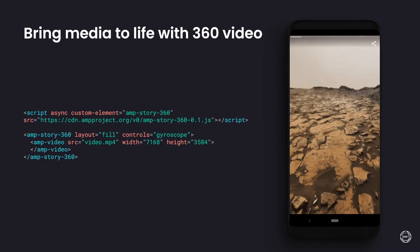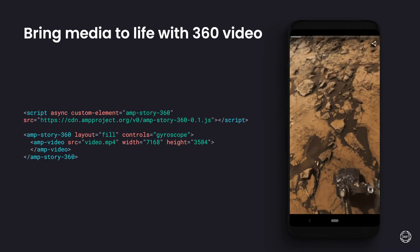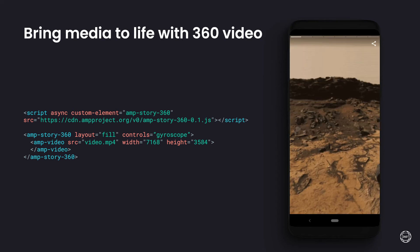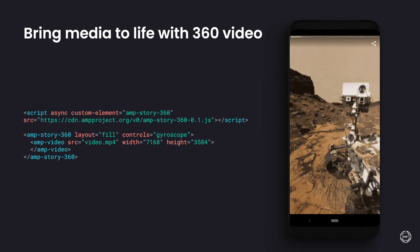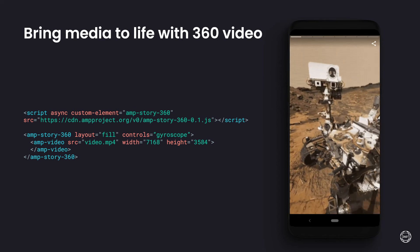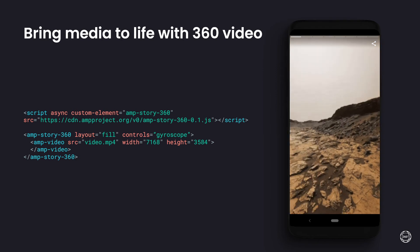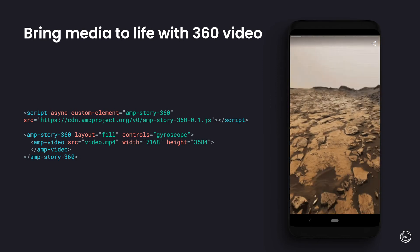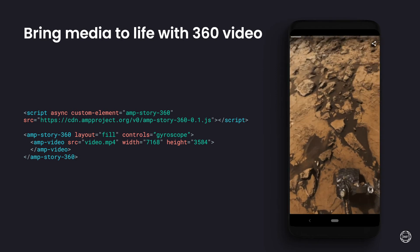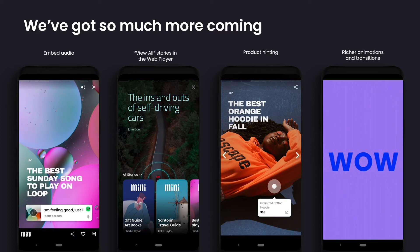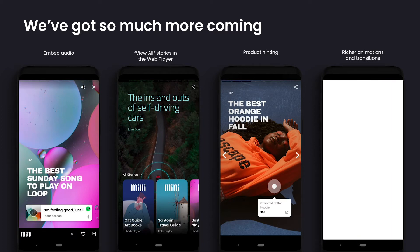We're continuing to help you bring stories to life by integrating rich support for 360 images and video. You can direct your users to points of interest or allow them to explore the space on their own. Everything we've discussed is in developer previews or available today, but we've got more in the roadmap.